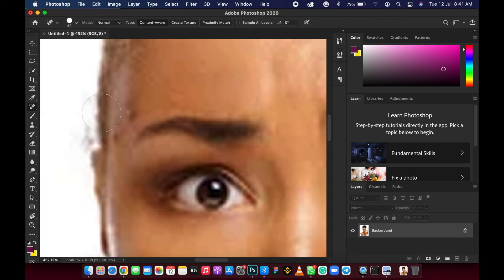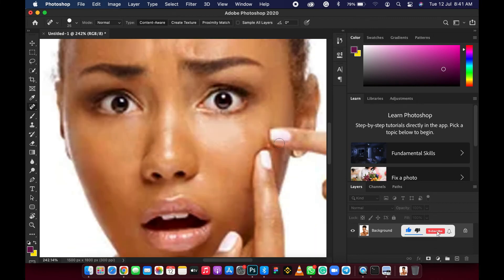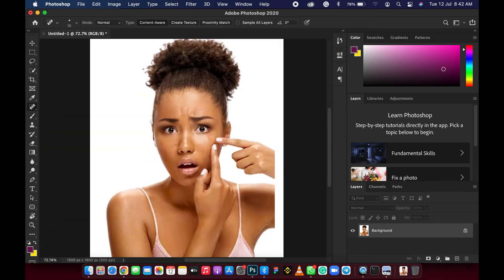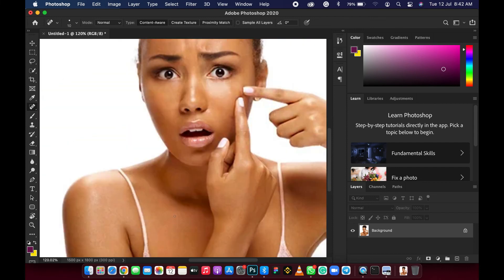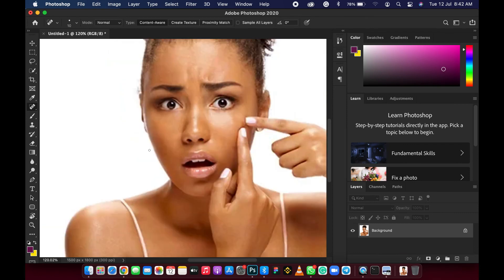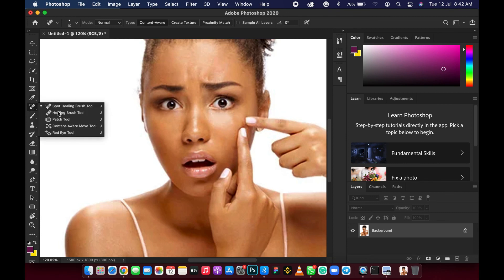Let me reduce the brush size again and clear off the remaining spots. Reducing to a smaller size for the finer areas. When you zoom out you can see the picture looks nice — we have removed the pimples from the image. Let's review the full picture on screen. The picture is perfect now — we removed all the spots using our spot healing tool, healing brush, patch tool, and content aware tool.